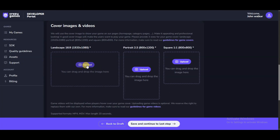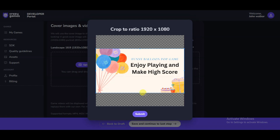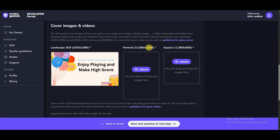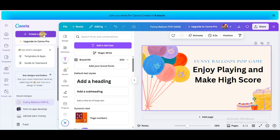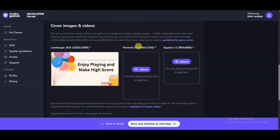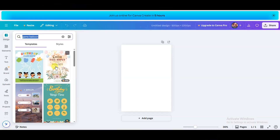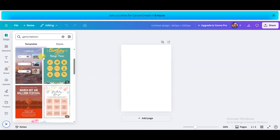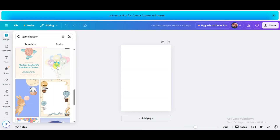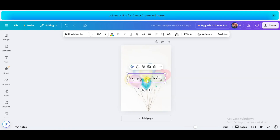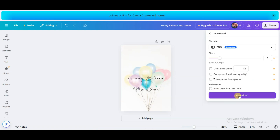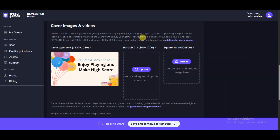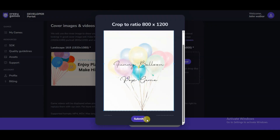Go to CrazyGames platform and upload that image, then click Submit. Now upload another image in the size 800x1200. Visit Canva, click 'Create a Design,' set width to 800 and height to 1200, click 'Create New Design.' Search for 'balloon' — there are lots of templates, choose one, type your game name, click Share, Download, and download the image. Go to CrazyGames and upload that image, then click Submit.